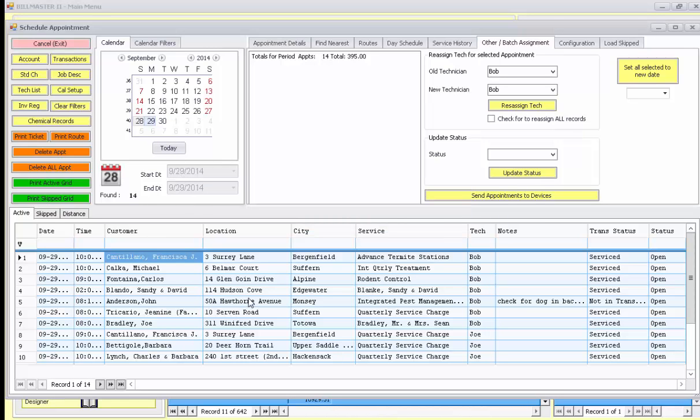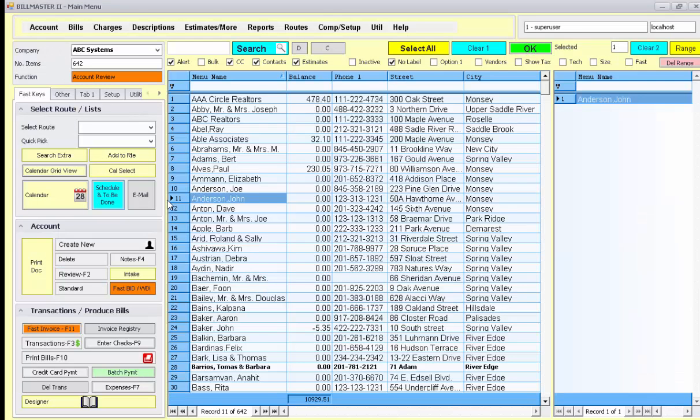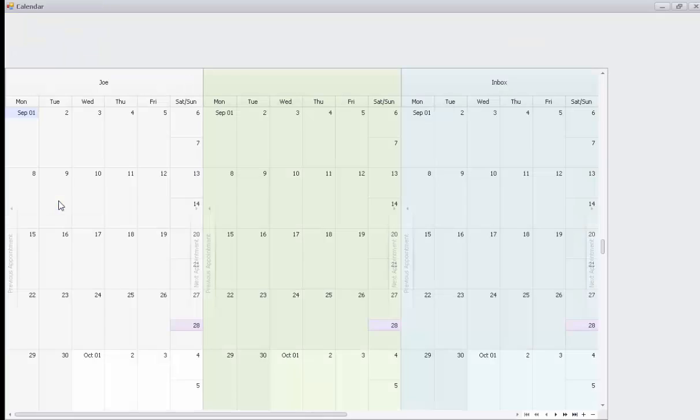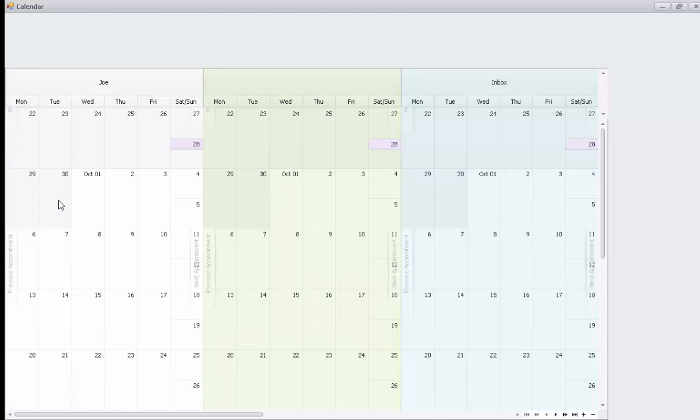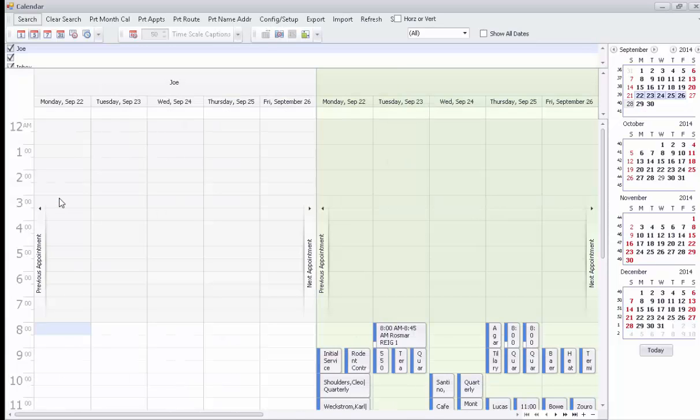Once you've set all of your appointments, you can either view those from the schedule to be done screen as we just showed you, or by pressing the calendar screen. It also displays your appointments in a graphical view.